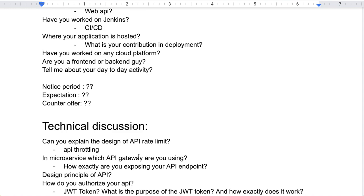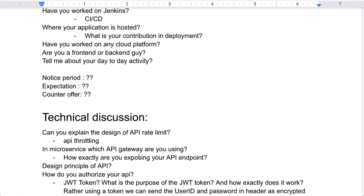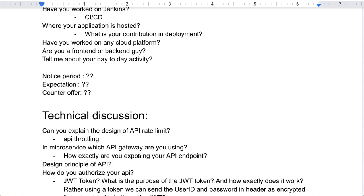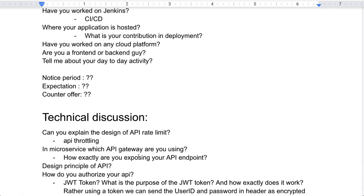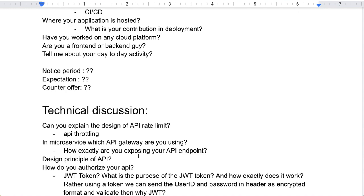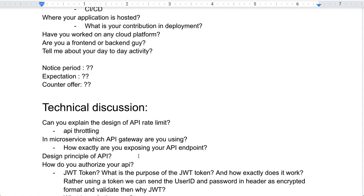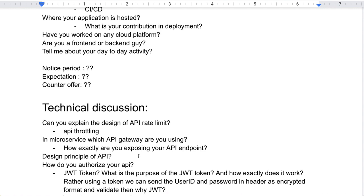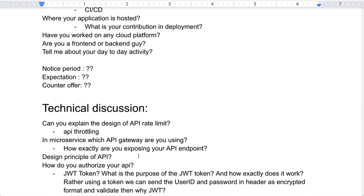He asked a few questions related to JWT tokens — what is the purpose of a JWT token and how exactly does it work? There was a cross-question: rather than using a token, why can't we just send the username and password in the header in encrypted format and validate that? What is the need for JWT? If you have good knowledge, you need to explain the need for the JWT token clearly.